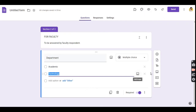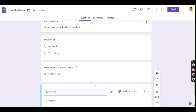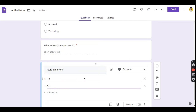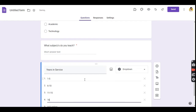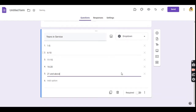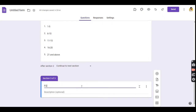The type of questions will depend on your preference or its appropriateness to the data being asked. Add a new section. This time, section 3 of 3 will be for student respondents.